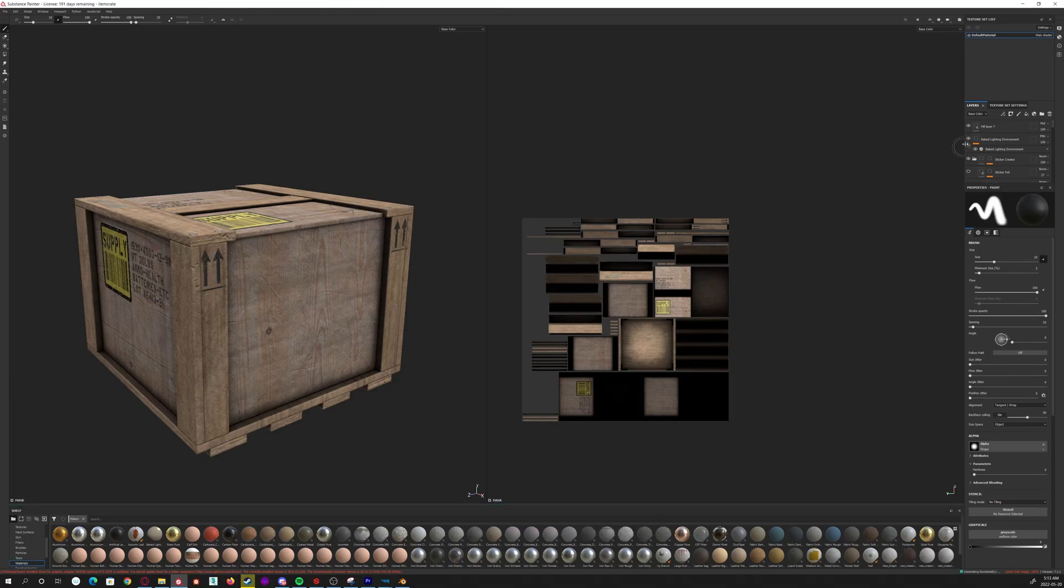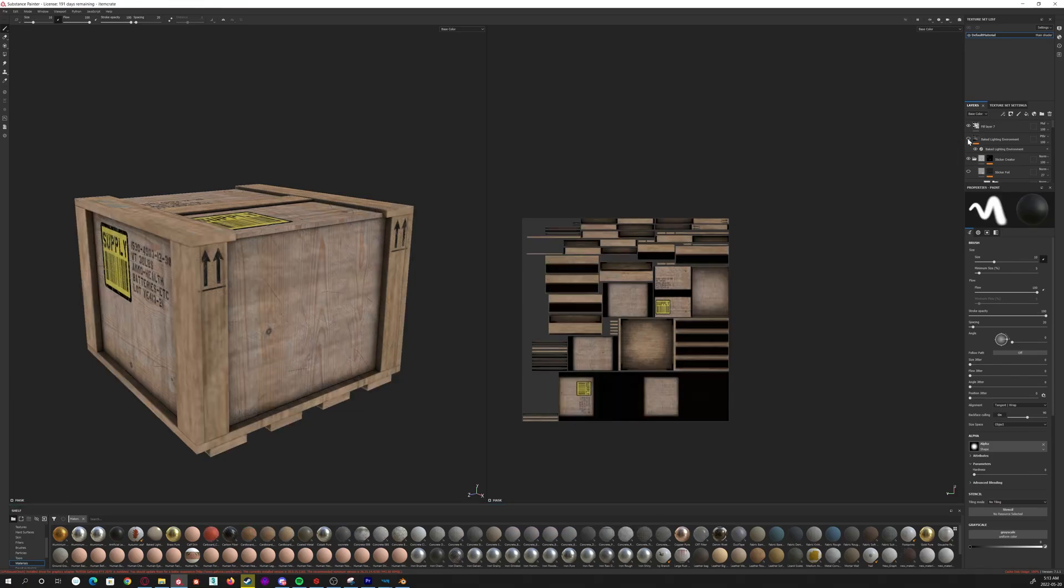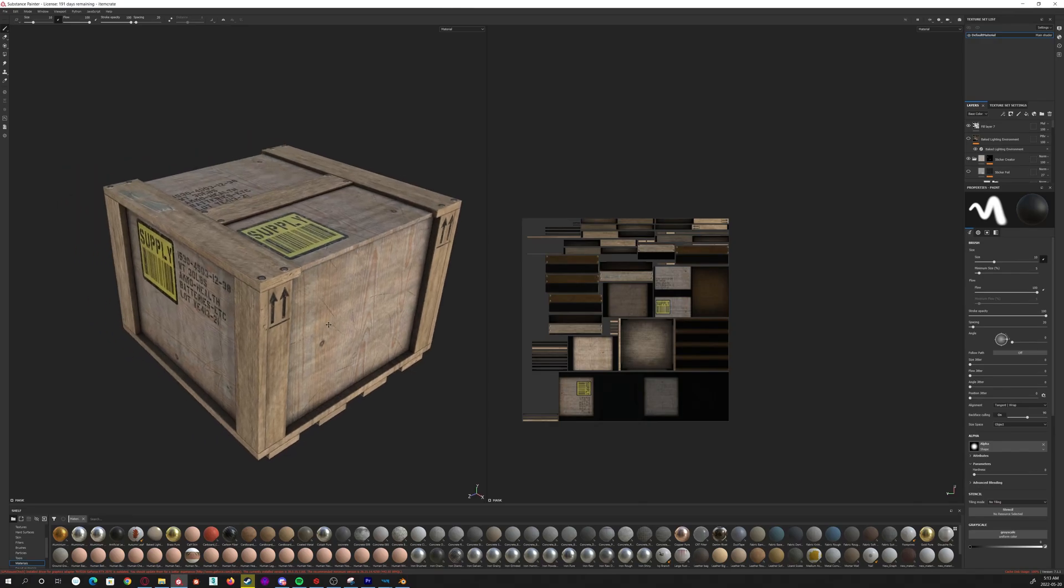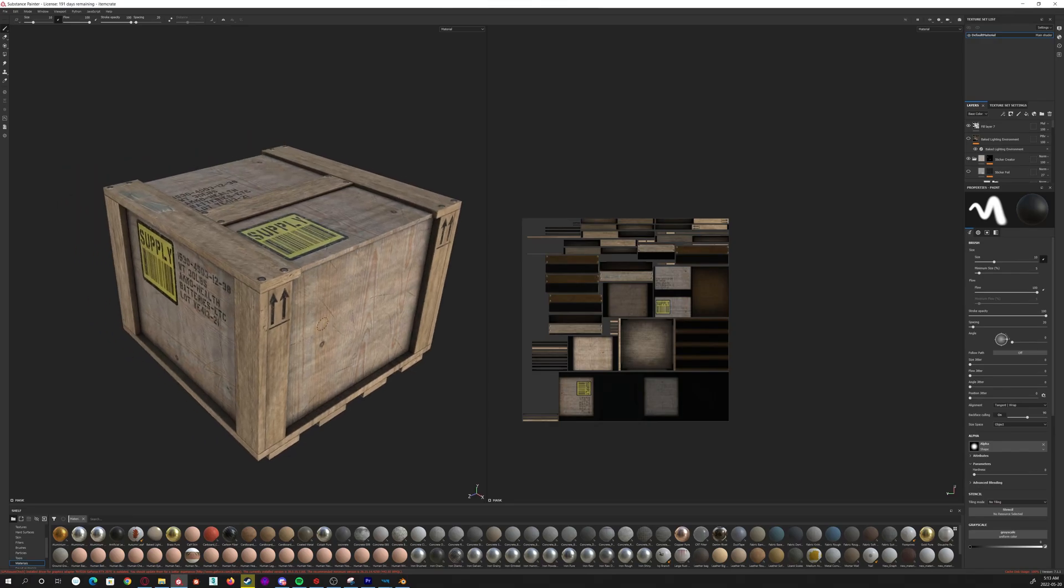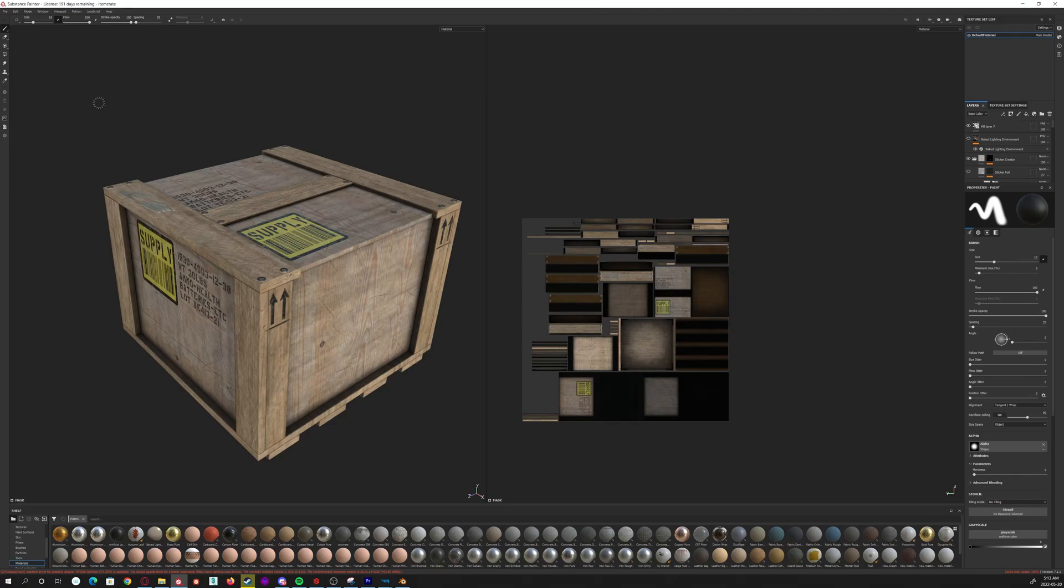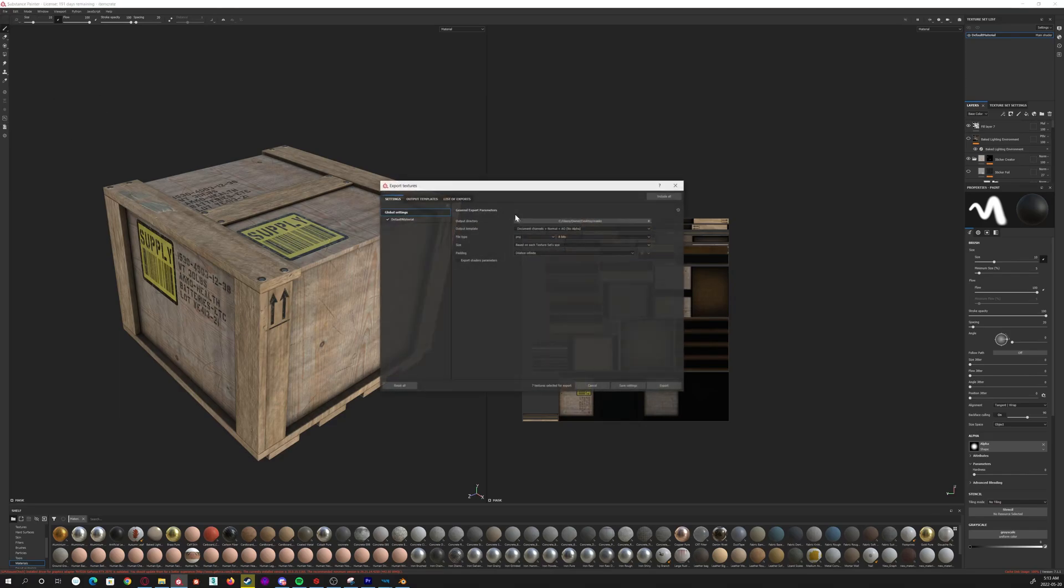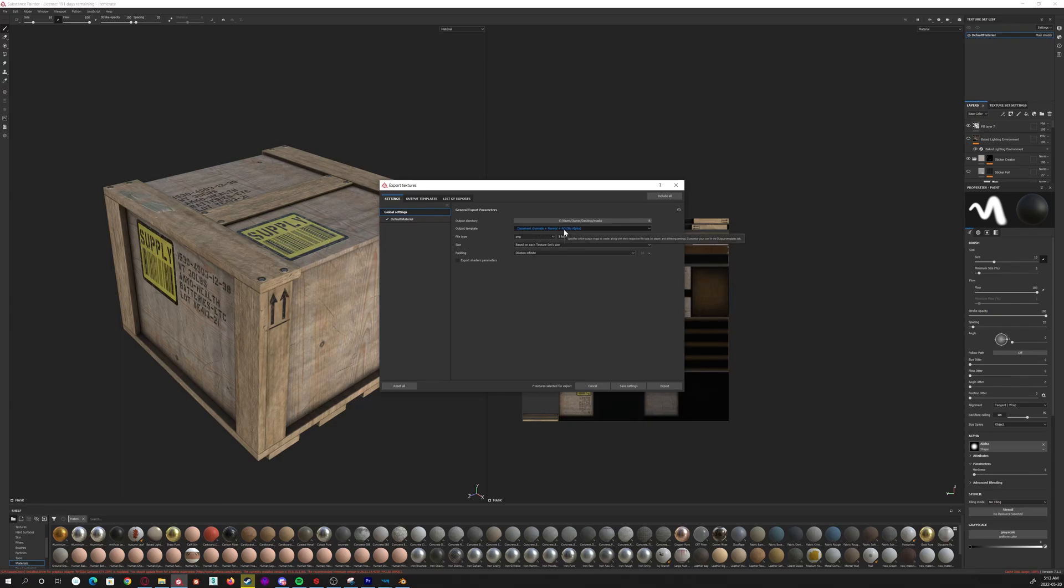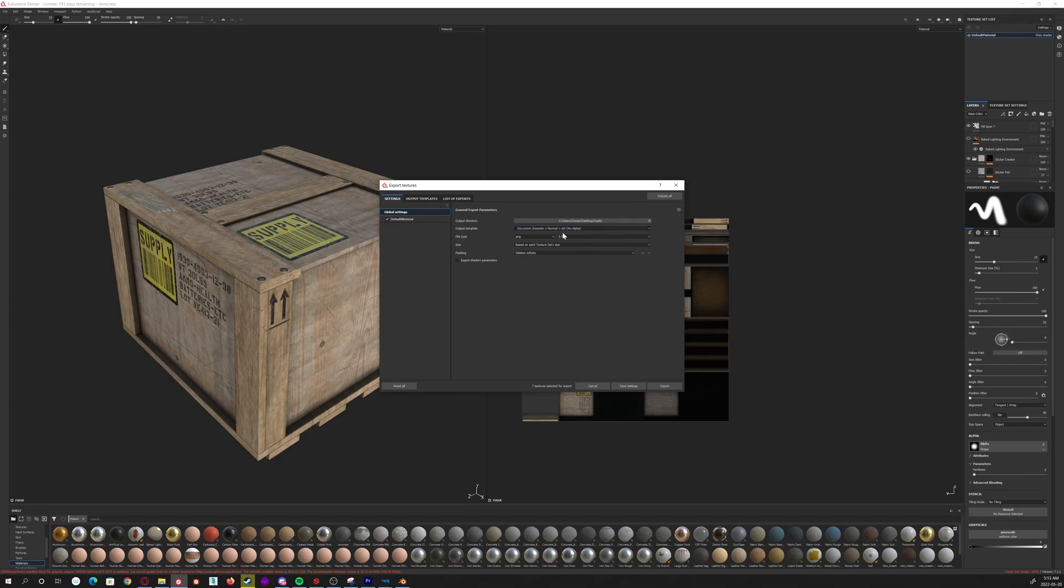So you've got your prop, you've textured it in Substance, let's say, and now you want to export it to the Reforger tools. If you just export it normally where nothing is compressed and everything is separate—your roughness map, your metalness, and everything separate—it's not going to work. There's no slot for everything separately.